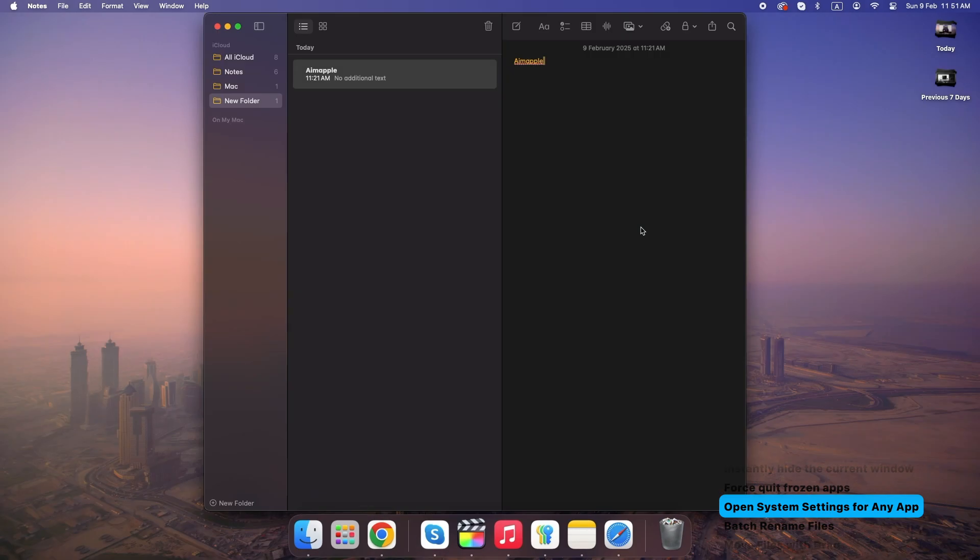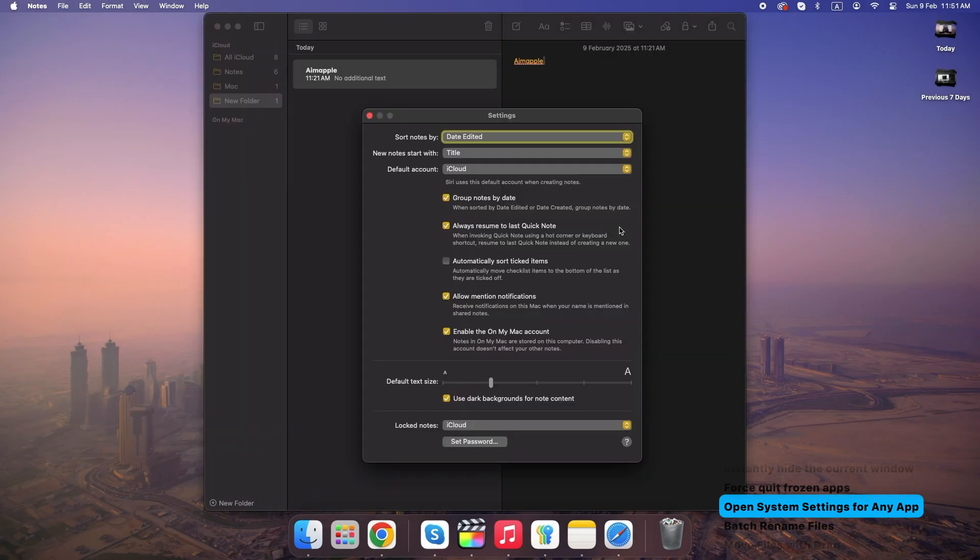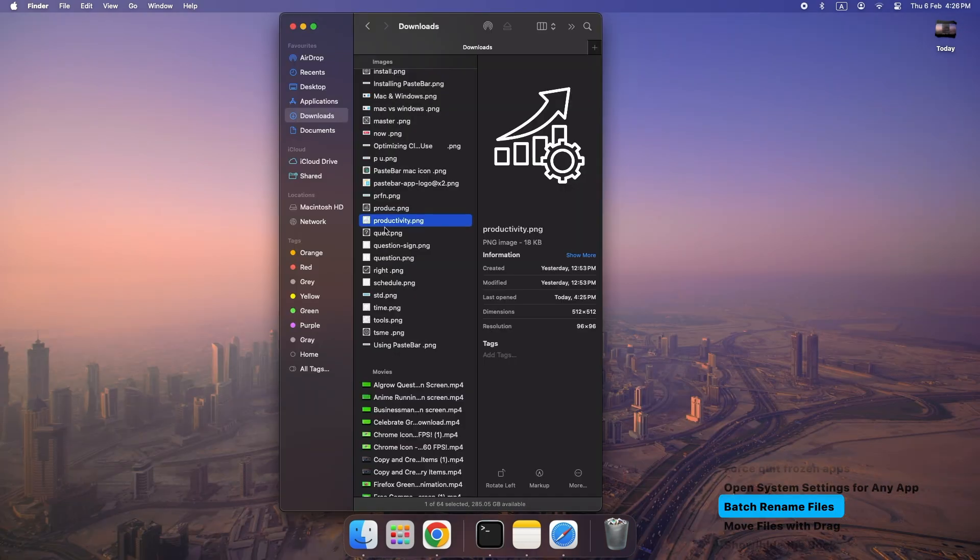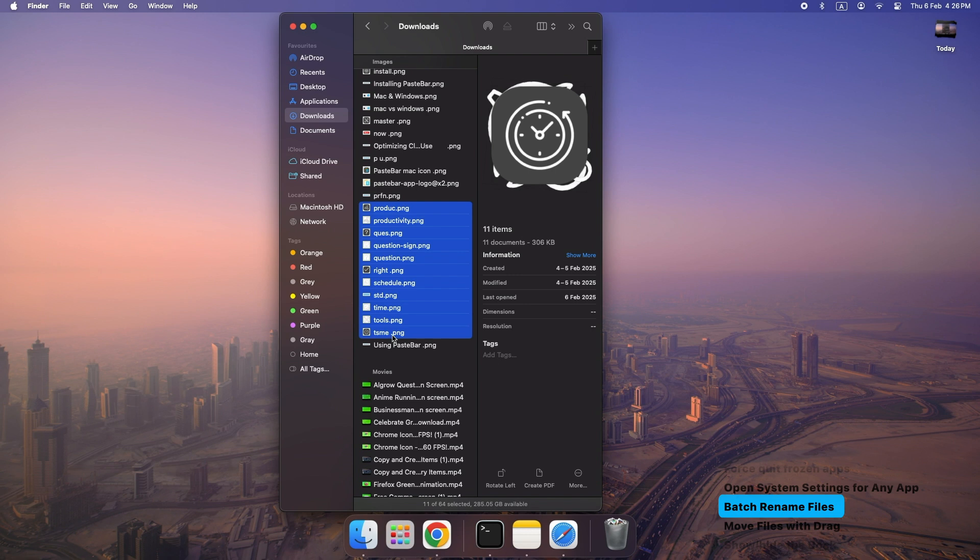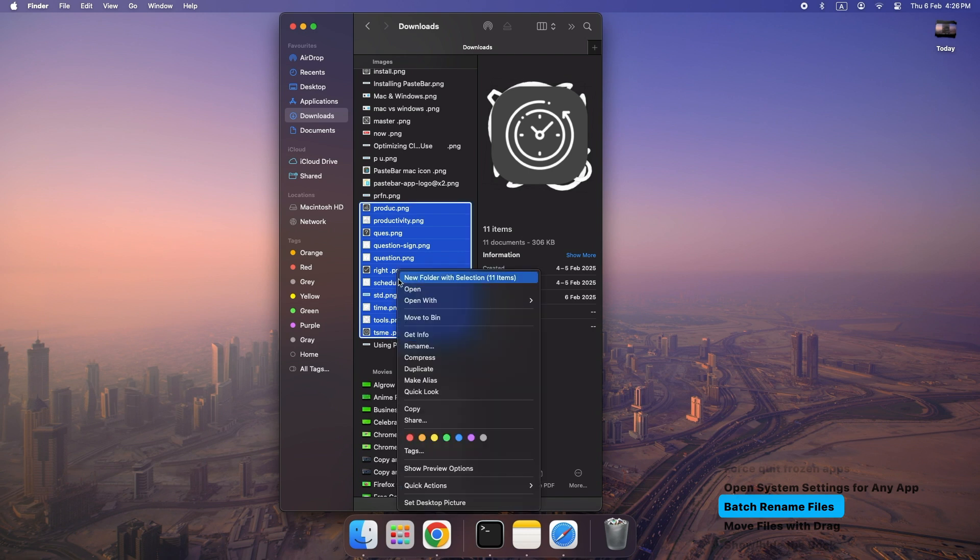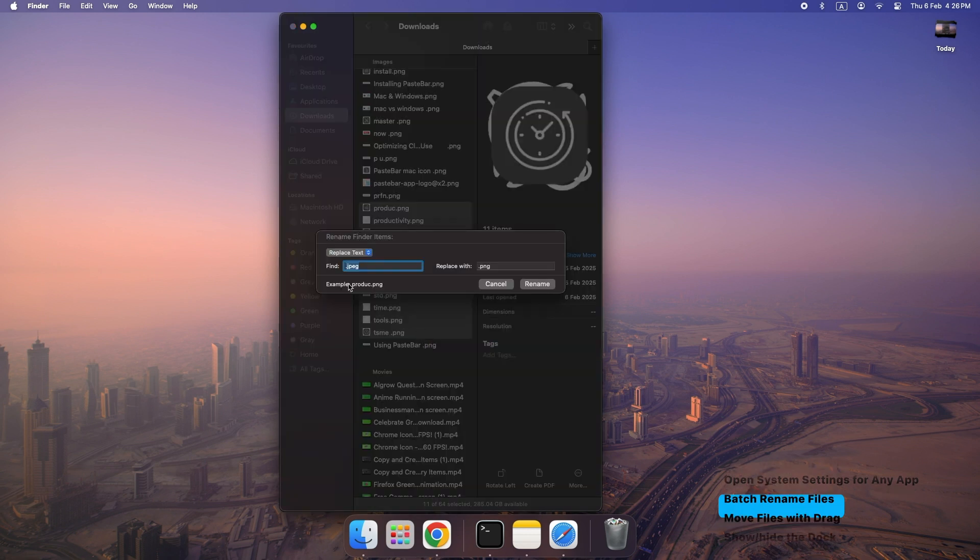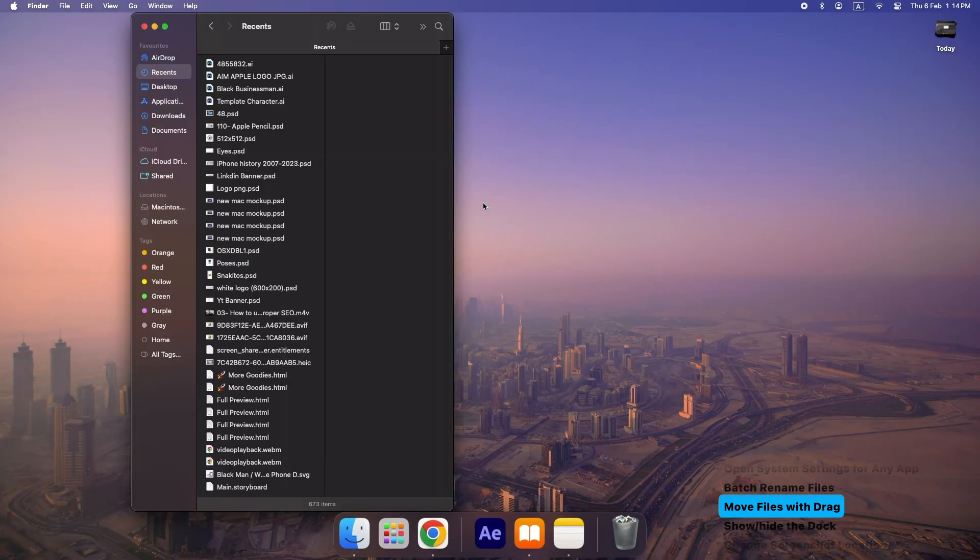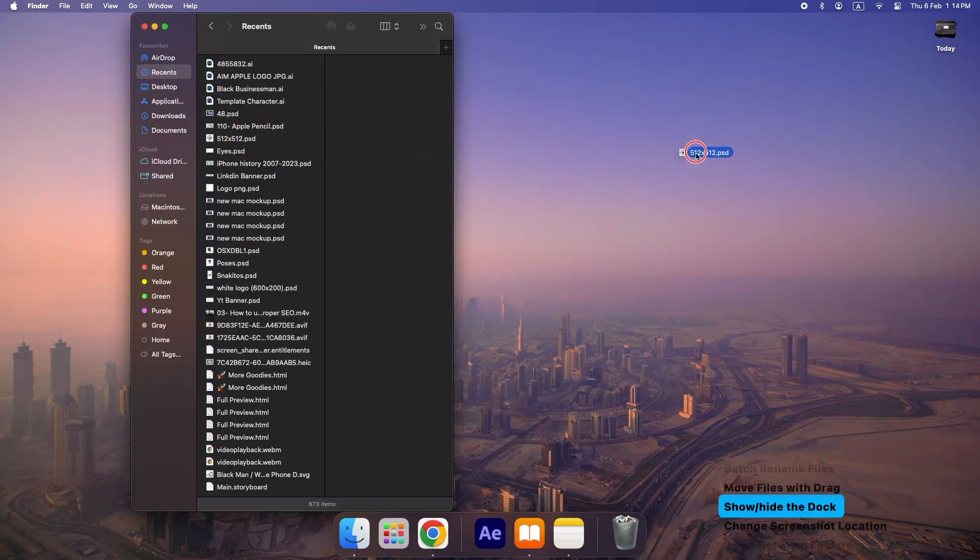Instantly open system settings for any app. Press Command plus Comma while inside an app to open its preferences instantly. Batch rename files: select multiple files, right-click and choose rename. Move files with drag plus Command. Instead of copying, hold Command while dragging to move files.